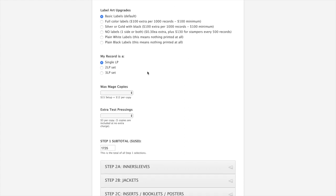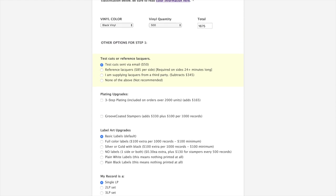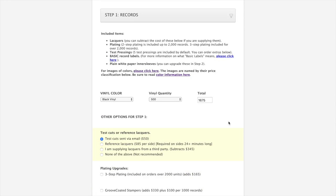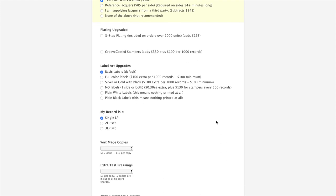By default, basic labels are included. At the top there was a link that you could click if you're not sure what basic labels mean. A quick explanation is black and white print or single color print on a single solid color background. We have a list of colors that you can pick from on the art guide. If you want to do something beyond those parameters, these are the other options. You can do full color labels. You can do silver or gold Pantone inks printed on a solid black background. Or you can do black printed on a solid silver or gold background.